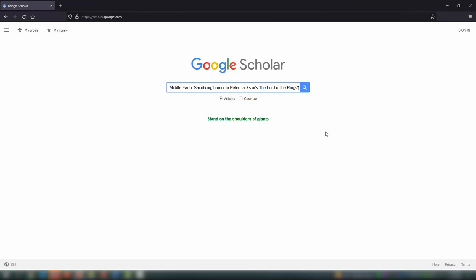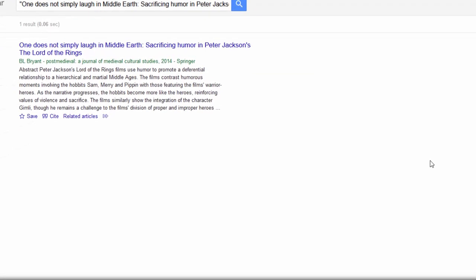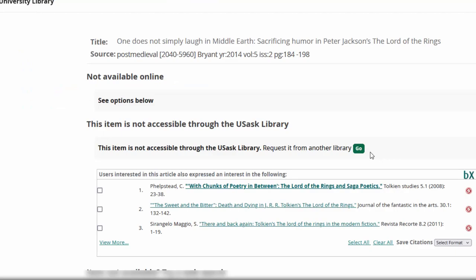When you come across an article in Google Scholar that is not available through Useask, click the double arrows to show more options under the citation, then choose Find it at Useask. This will take you to the same page as Usearch.